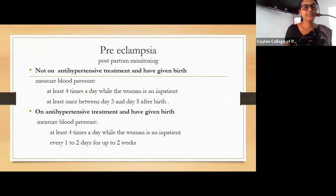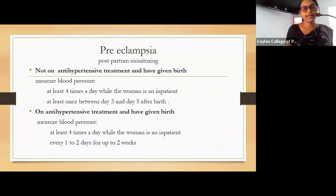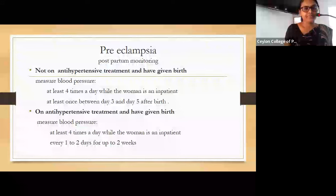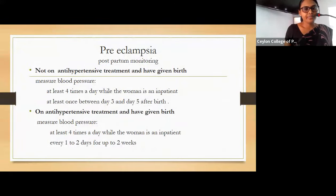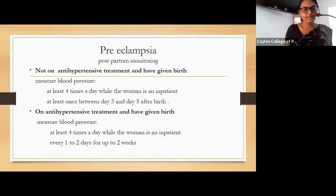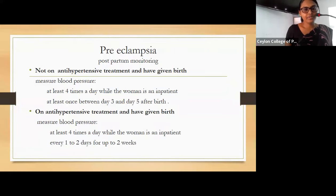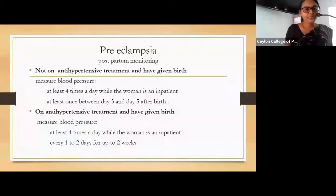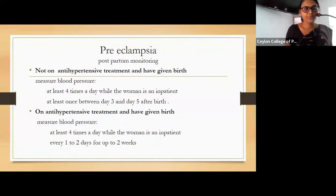Postpartum monitoring of preeclampsia depends on whether the patient was on antihypertensives. When not on antihypertensive treatment, measure blood pressure at least four times a day while in hospital and at least once between day three and day five after birth. When on antihypertensive treatment, measure blood pressure at least four times a day in hospital and every one to two days after discharge for up to two weeks.